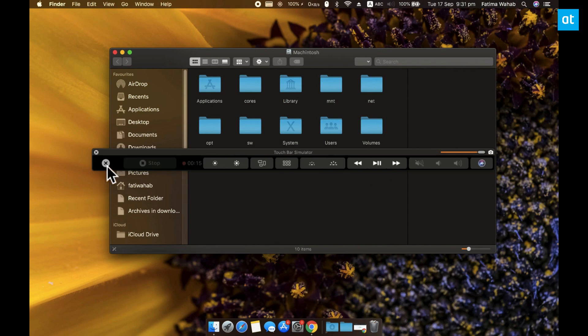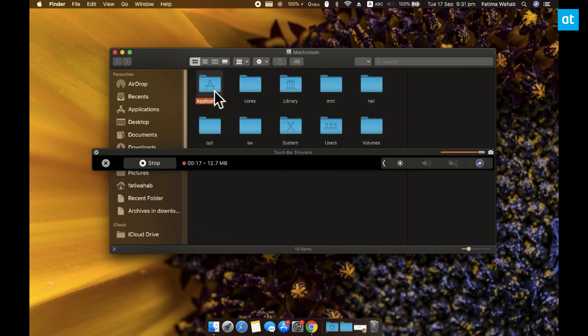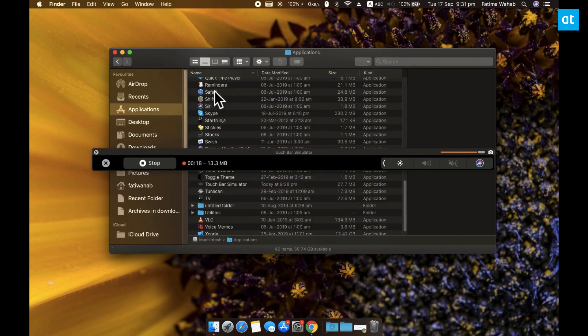Go ahead and demonstrate whatever it is you want on the touch bar and it's going to be recorded. When you're done, end the recording and share it with whoever you want.